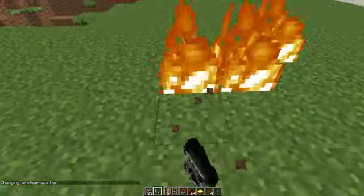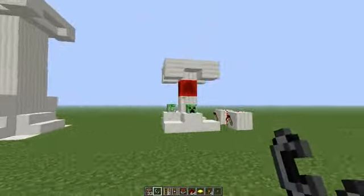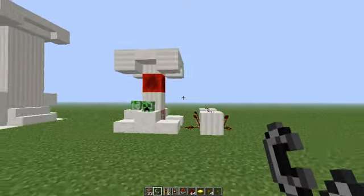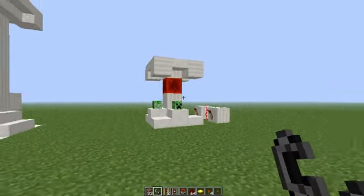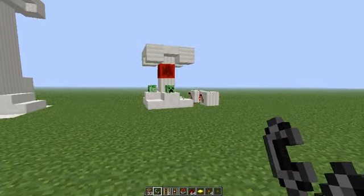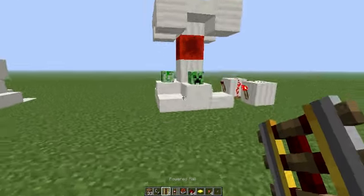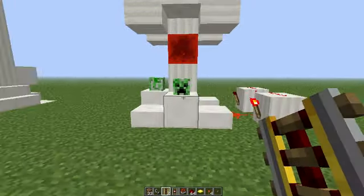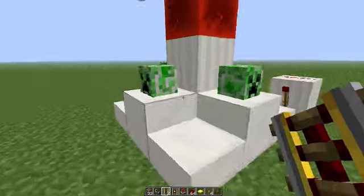One more thing — the new update to command blocks is pretty cool. This is the temple of Creepers. I can't touch this because I'm not in the right game mode — it says force failed.